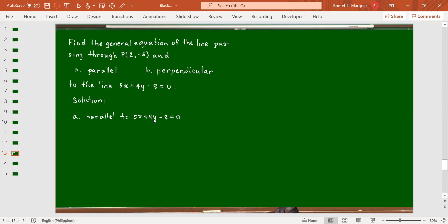Let's get the slope of this line. To get the slope, we have negative A over B. For the coefficient of x, which is 5, that is our A; the coefficient of y, our B, is equal to 4. So we negate the quotient of A and B. This is equal to negative 5 over 4.